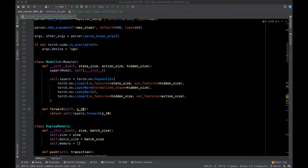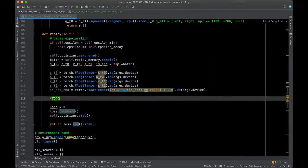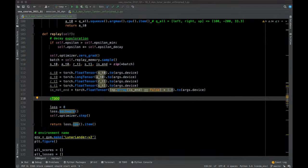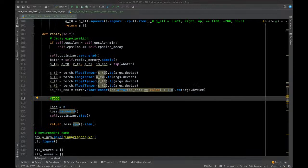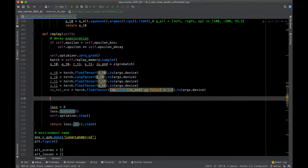Now let's go through the loss function step by step. First, simulate what the model knows right now: run Q_model.forward(state_t0) to get Q-values for all actions at t0. The action that was actually executed in history may differ from what the current model would choose, but we use the stored action. Create index vector idxs = torch.arange(args.batch_size).to(args.device) to select per-sample elements from the batch.